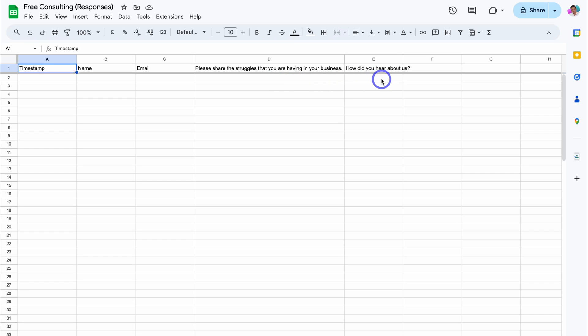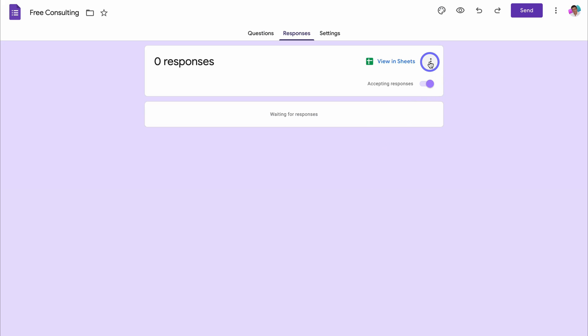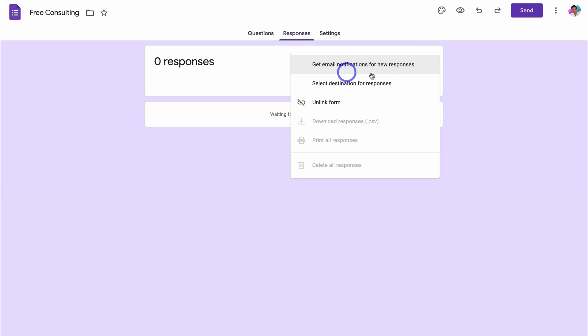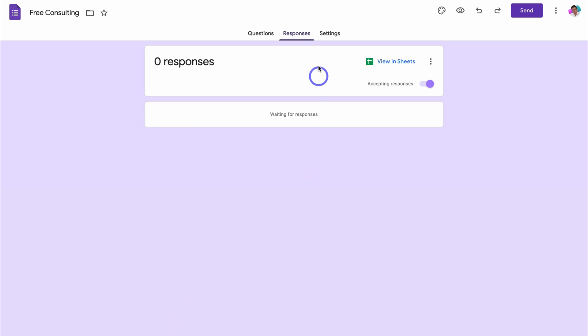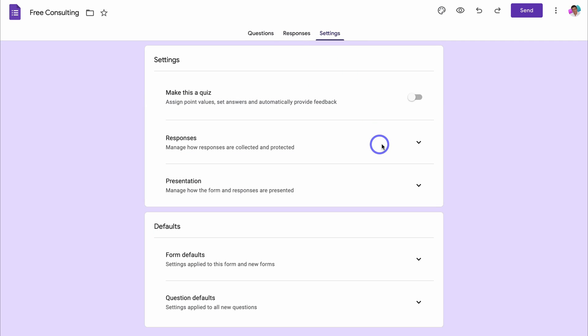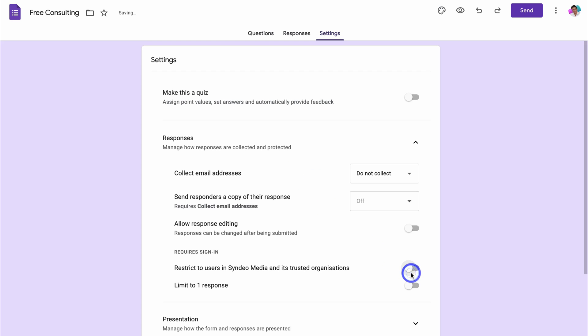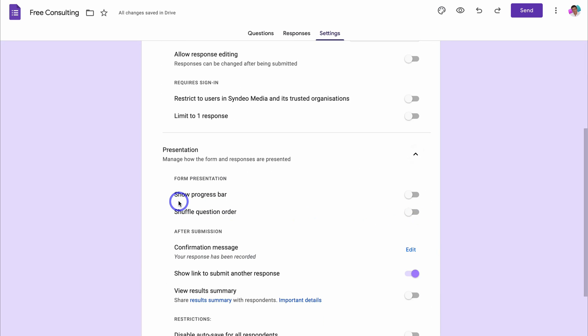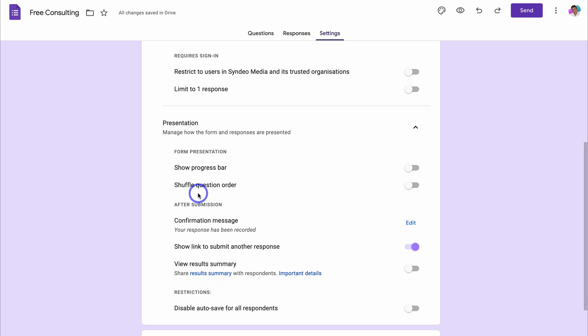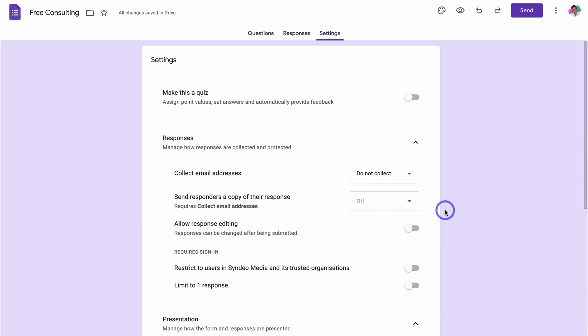Let's head back to Google forms. What we can also do is navigate up here and click on these three dots and we can get an email notification for new responses. And this is something we want to get notified for. We want to be notified via email if we get a new lead. Then navigate up to settings and then come down to responses. Make sure that you have do not collect next to collect email addresses because we've already created a field for this. Then we do not want to restrict users, so we're going to turn this off. Then click on presentation here. We can add a show progress bar if we like, shuffle question order. This is great if you're creating some kind of quiz. We want to remove the link to submit another response.